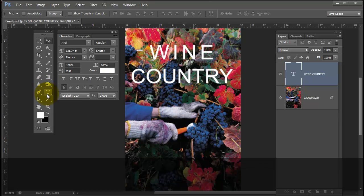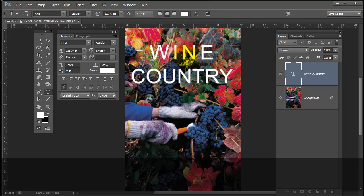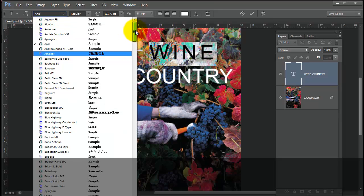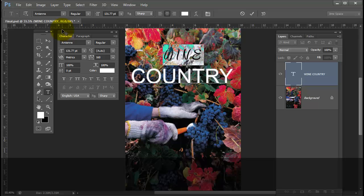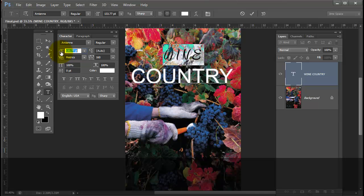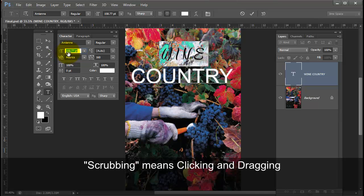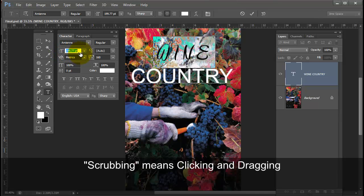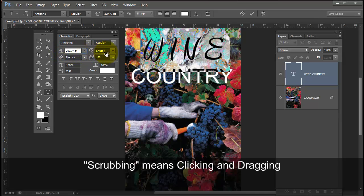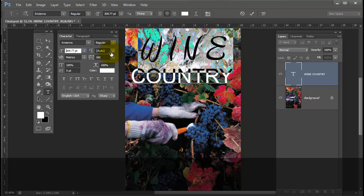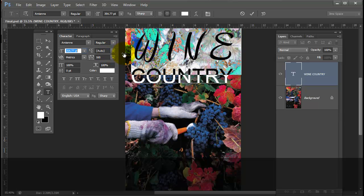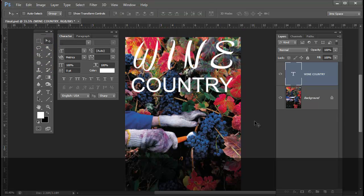And now I'm going to change the font for wine. So I'm going to choose a font that I selected before called Amiens. I'm going to increase the scale of that by simply going to my character palette and the area where you would increase your point size. You can simply scrub that icon to the left or right to increase or decrease your font size. So I'm scrubbing, clicking and dragging to the right, waiting till my font is flush left and right.